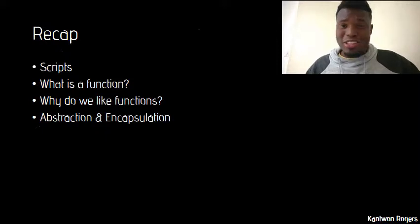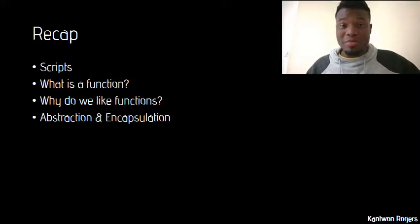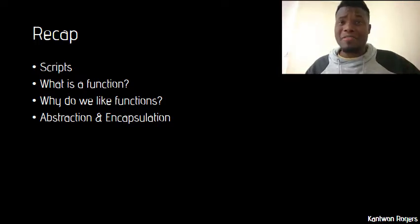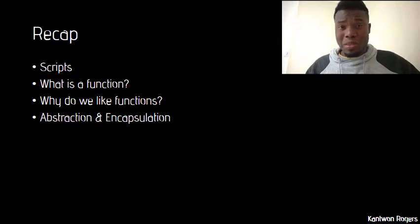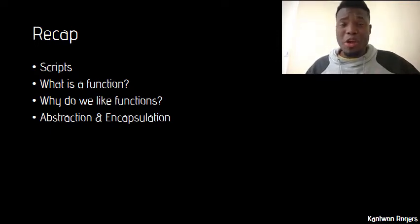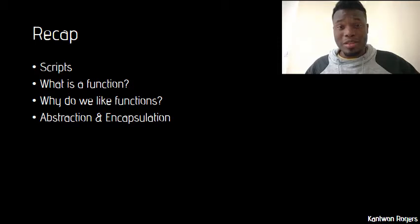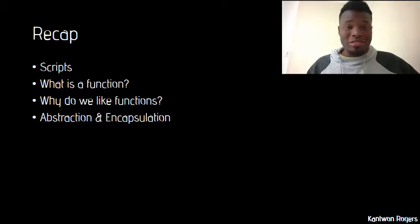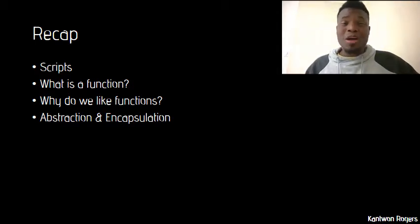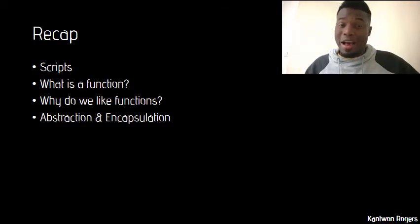So just as a recap, in this video we talked about scripts. We talked about how they can be a lot of work sometimes, which then led us into talking about functions. We talked about what they are and why we like them. And through this discussion, we talked about two very important concepts, abstraction and encapsulation. These two concepts allow functions to be very powerful and very useful as well.